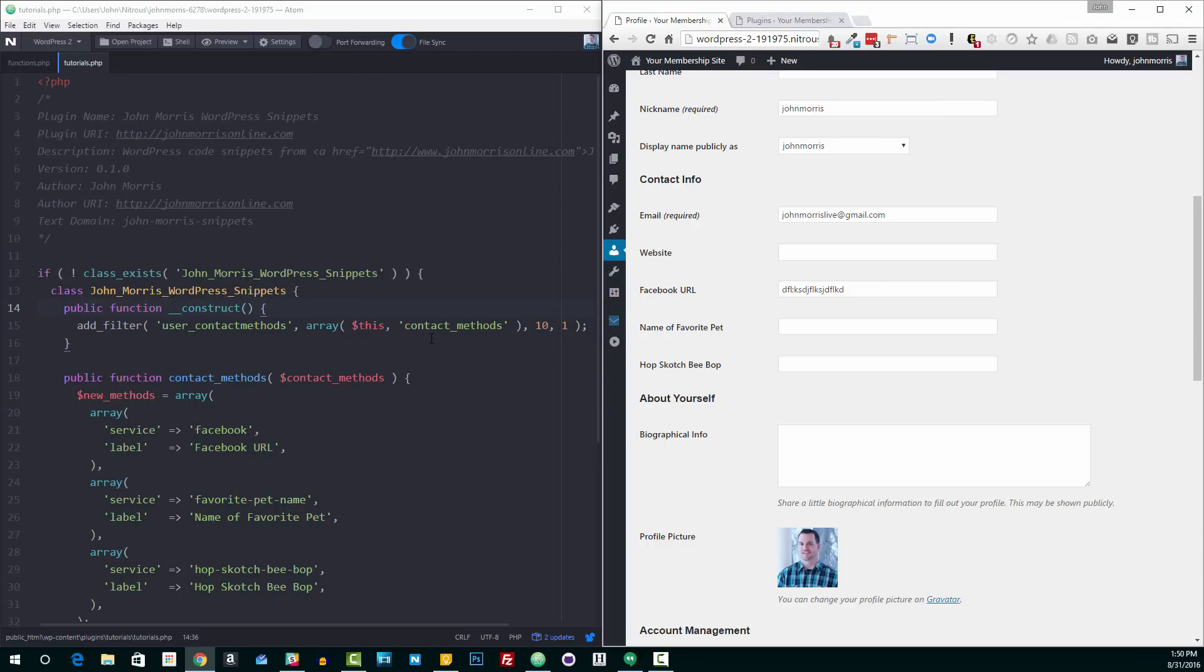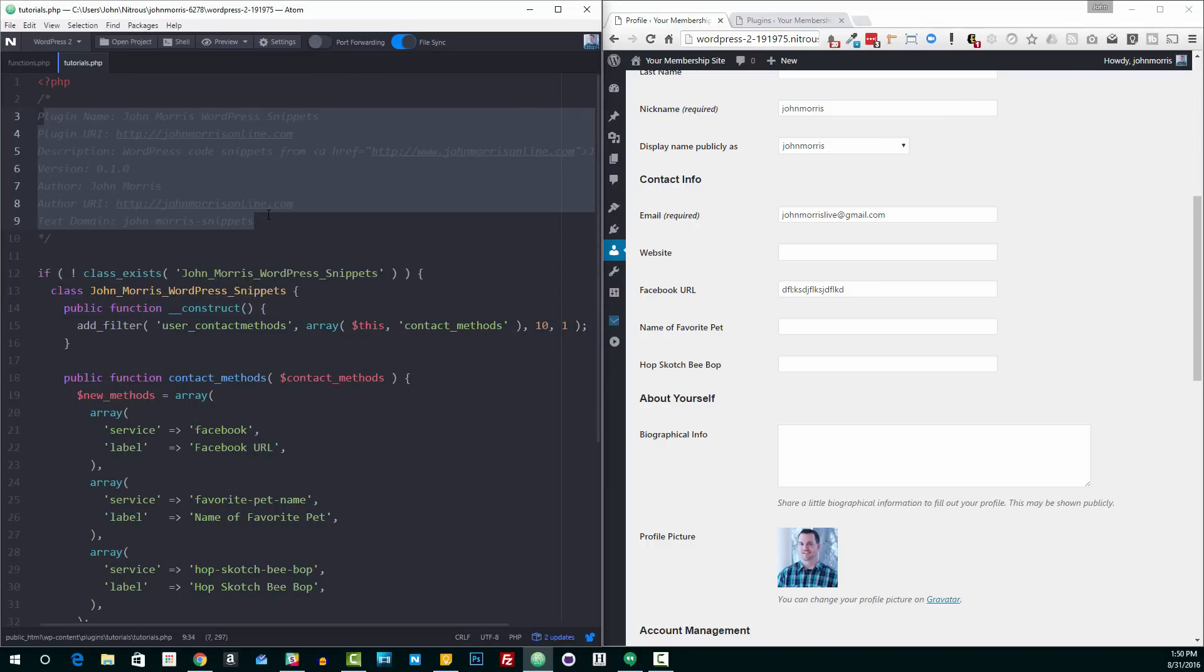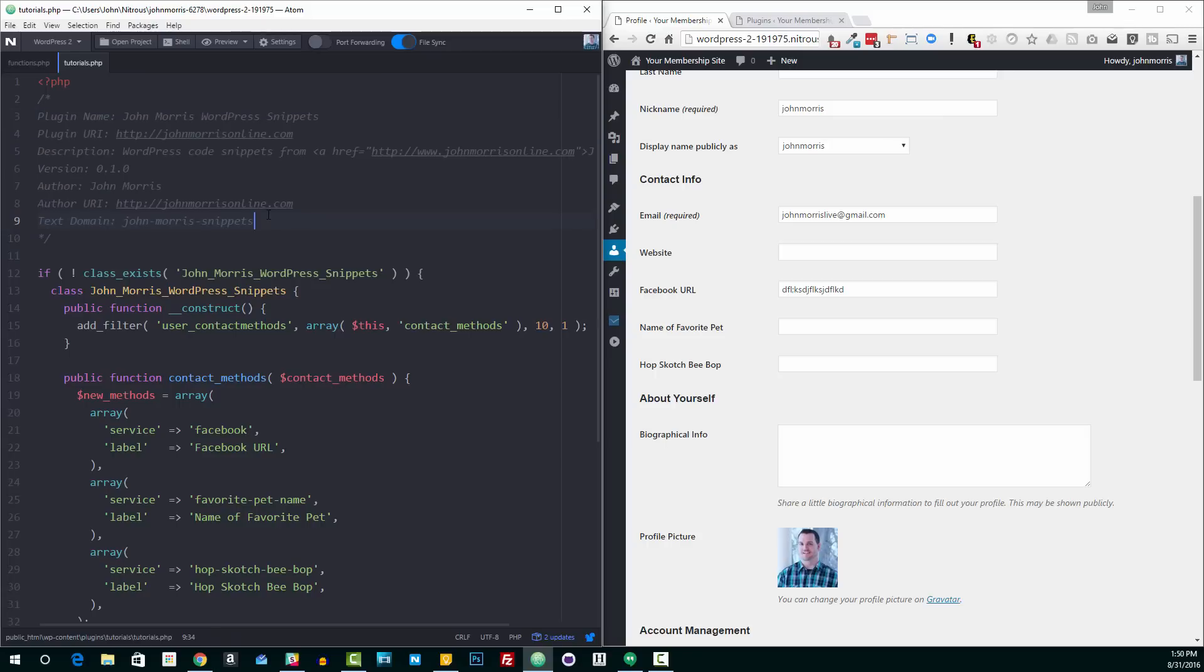Looking at the code, I've got just a standard plugin header here. I'm not gonna go into the plugin stuff per se because I wanna stick to focusing on the contact methods. You could do this in a theme functions file, you could do it in your own plugin like this. There's lots of different ways you could do this. The filters and the functions are really the same. It's just kind of how it's put together.